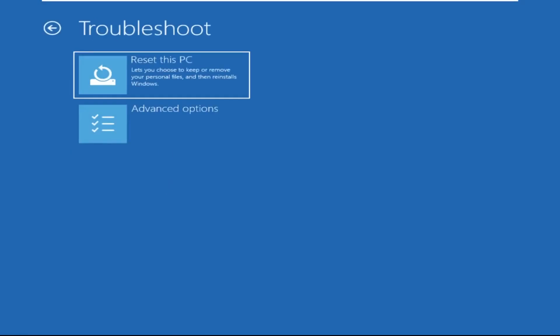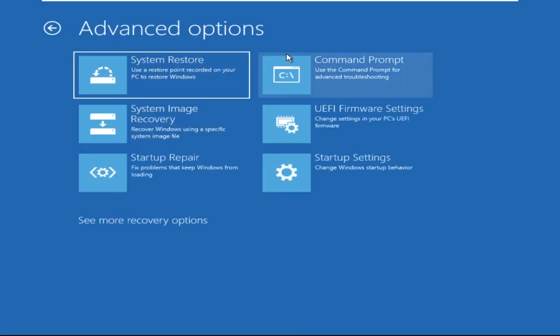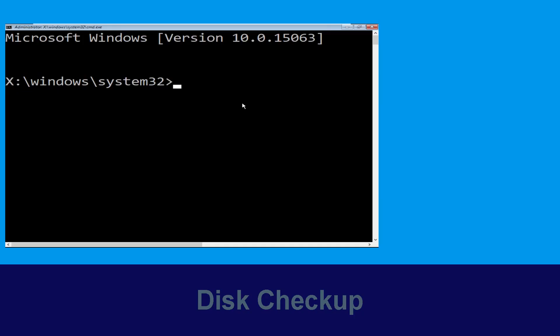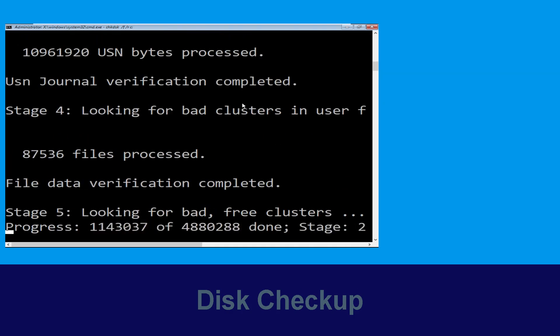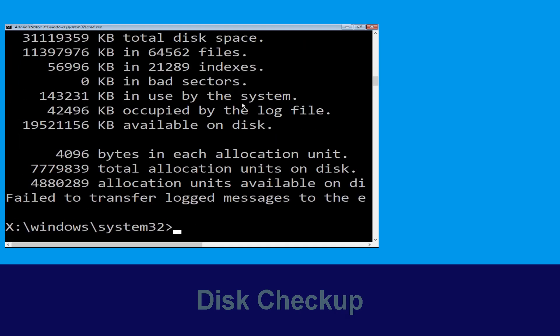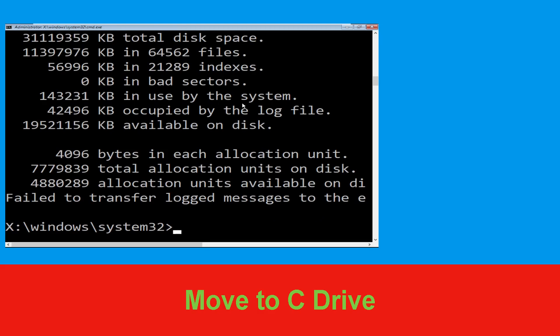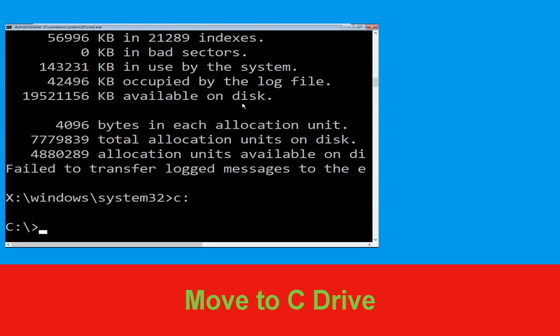Select Troubleshoot, then click on Advanced Options. Now select Command Prompt. Type: chkdsk /f /r c: and hit Enter. Then wait for some time to complete the process. Once done, move to the next step. Now type: c: and simply press Enter.